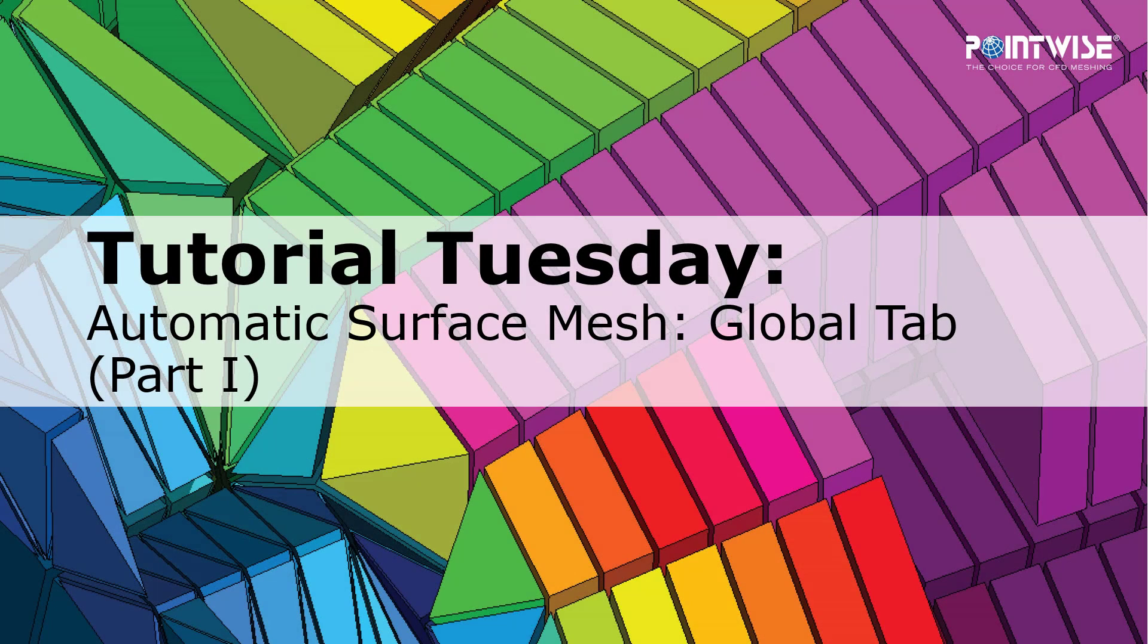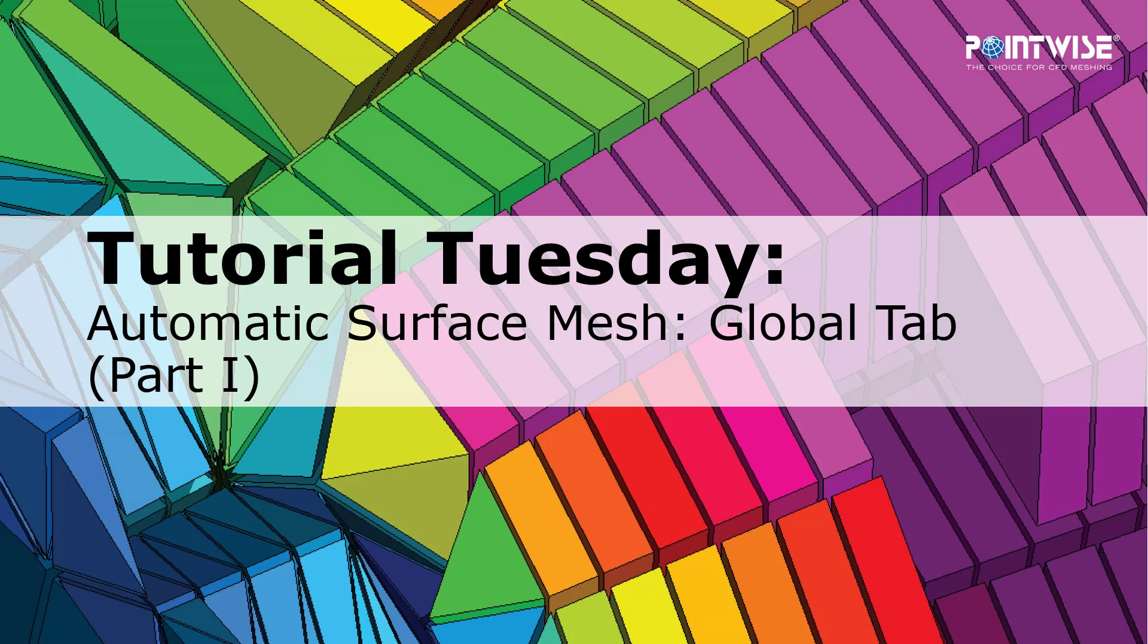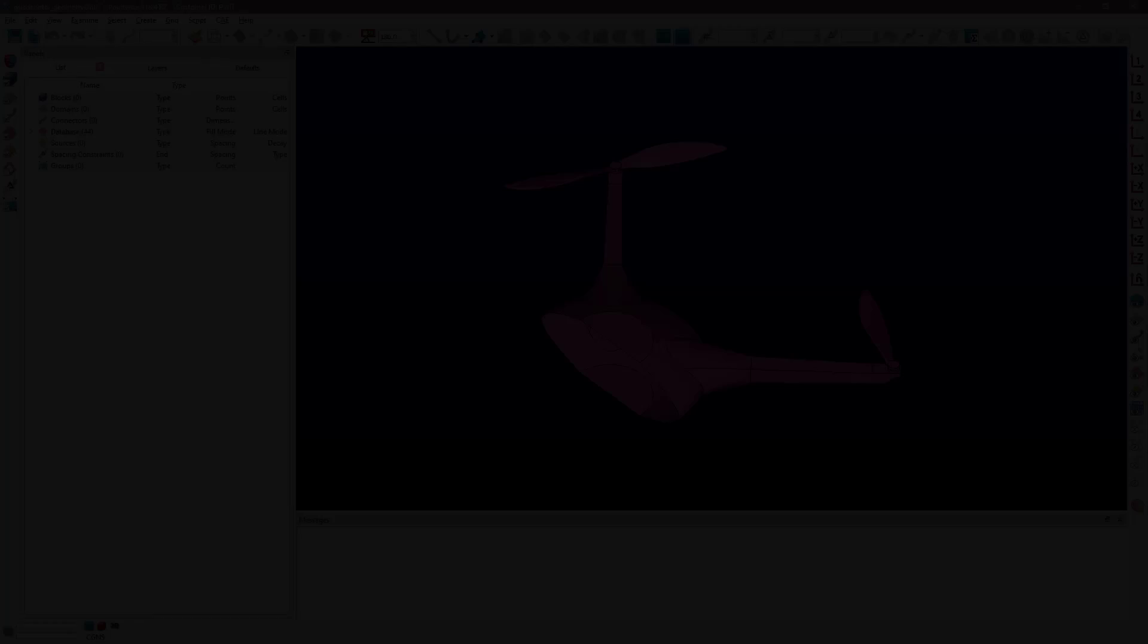Welcome to PointWise's Tutorial Tuesday, where we show you how to use a feature or demonstrate a technique in just a couple of minutes. In this video we describe some of the options available in the Global tab inside the new Automatic Surface Mesh functionality.